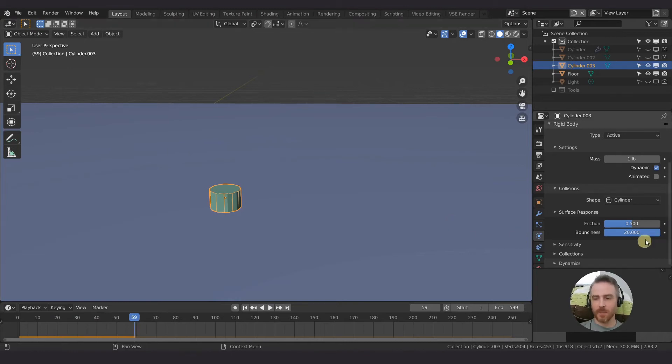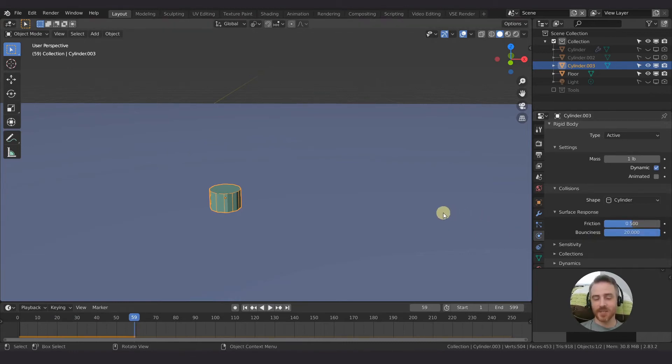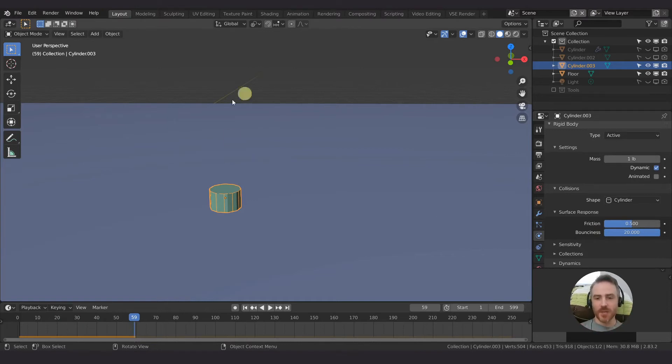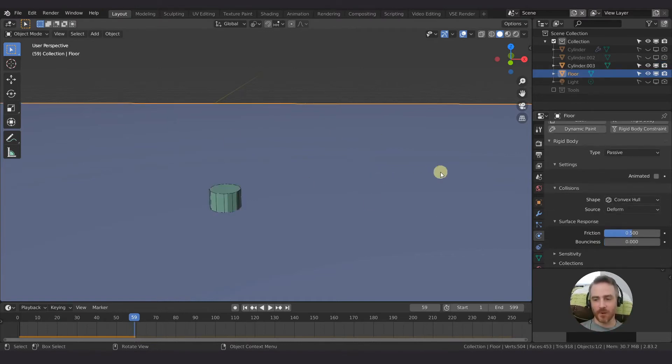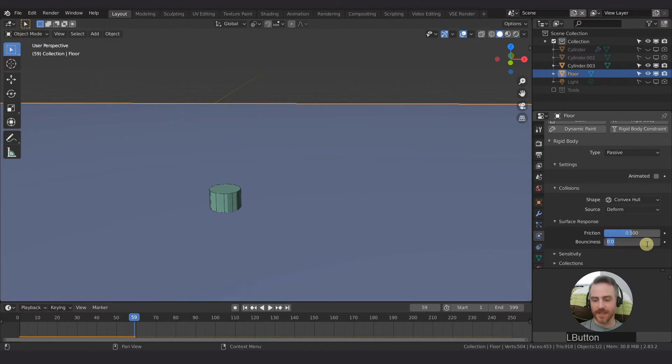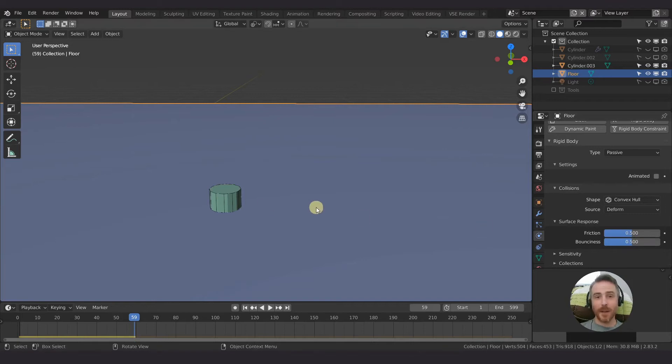And that is because the bounciness and I'm guessing also the friction settings work in tandem with other objects. So we have to select our plane, our ground floor, and we actually have to set this as a setting as well. So this can't be zero. Any bounciness or friction apply to two objects, obviously not just one.